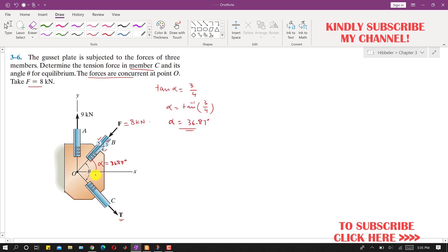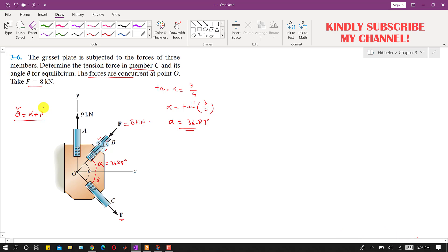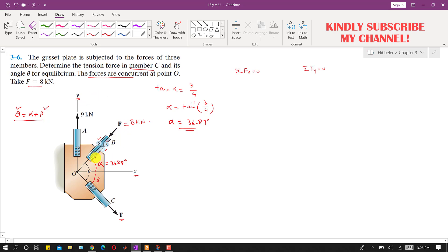The tension T makes angle beta with the positive x-axis. Therefore, theta = alpha + beta, so we need to find beta. Since these three forces are in equilibrium, the summation of forces along x equals zero and the summation of forces along y equals zero, with positive x and positive y directions defined accordingly.